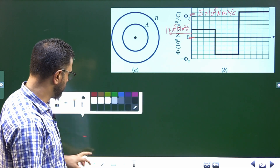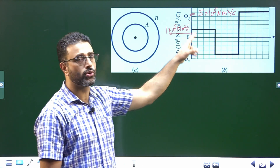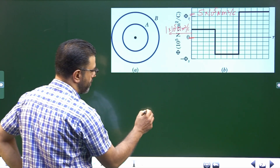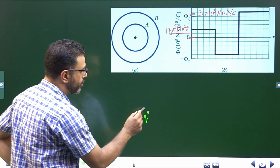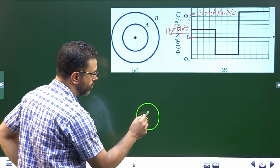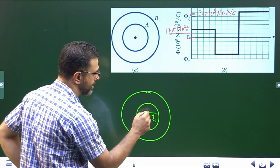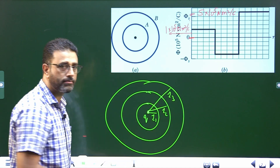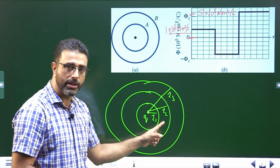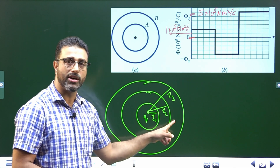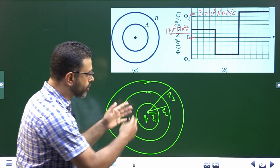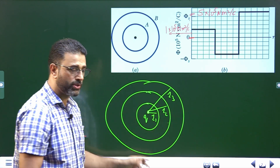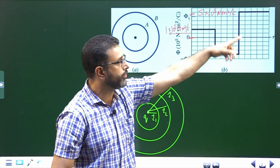What we need to understand is that this is flux through a Gaussian surface as a function of the radius. We have a charged particle Q here. I can draw a Gaussian surface sphere of radius R1, then another of radius R2, then another of radius R3. Flux may vary with the radius because of the configuration given — flux may vary through the Gaussian surface depending on the radius.